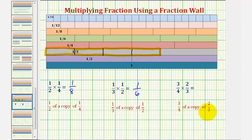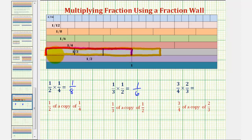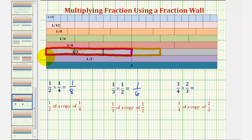Because we want three-fourths of a copy of two-thirds, our product will be three of these four partitions — so the product would be these three pieces. Notice how these are three of the four partitions after we cut two-thirds into four equal pieces. And notice how the result is equivalent to one one-half rod, which means three-fourths of two-thirds, or three-fourths times two-thirds, equals one-half.